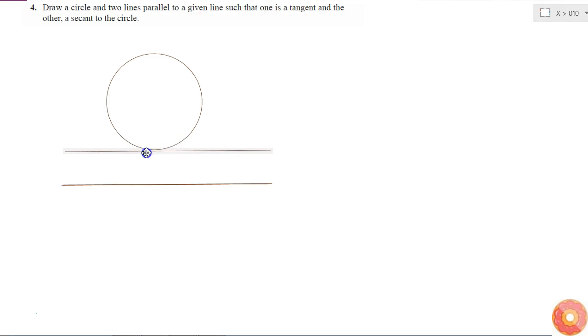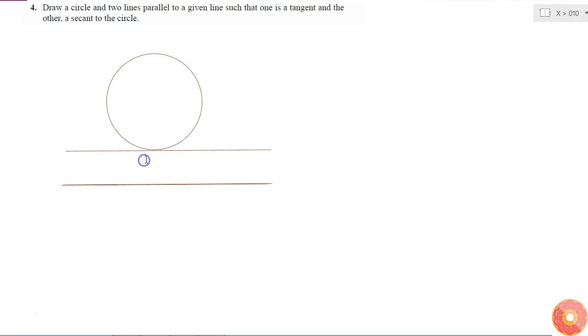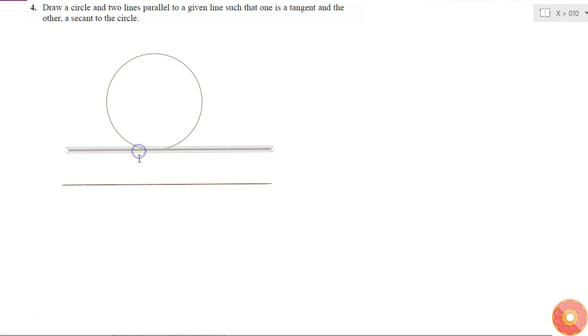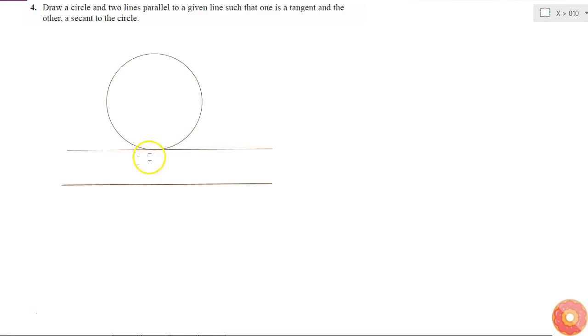I will move it until it touches the circle only once. If it is touching the circle at only one point, then I can tell that it is a tangent to the circle. Therefore, this is a tangent to the circle which is parallel to this line.